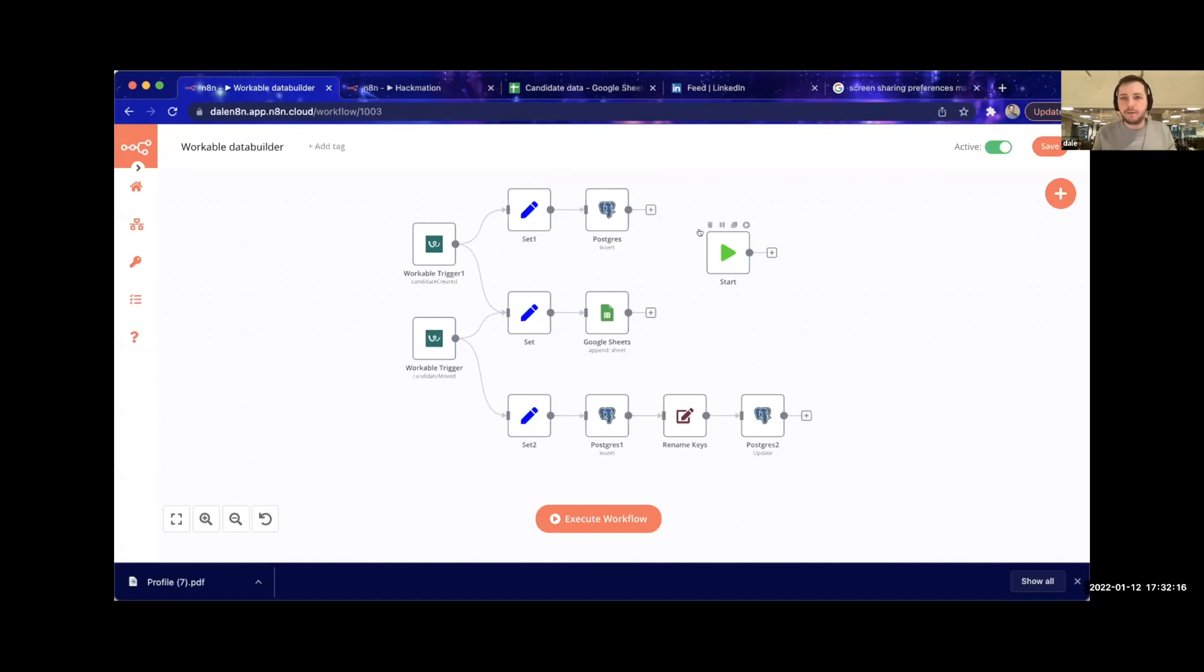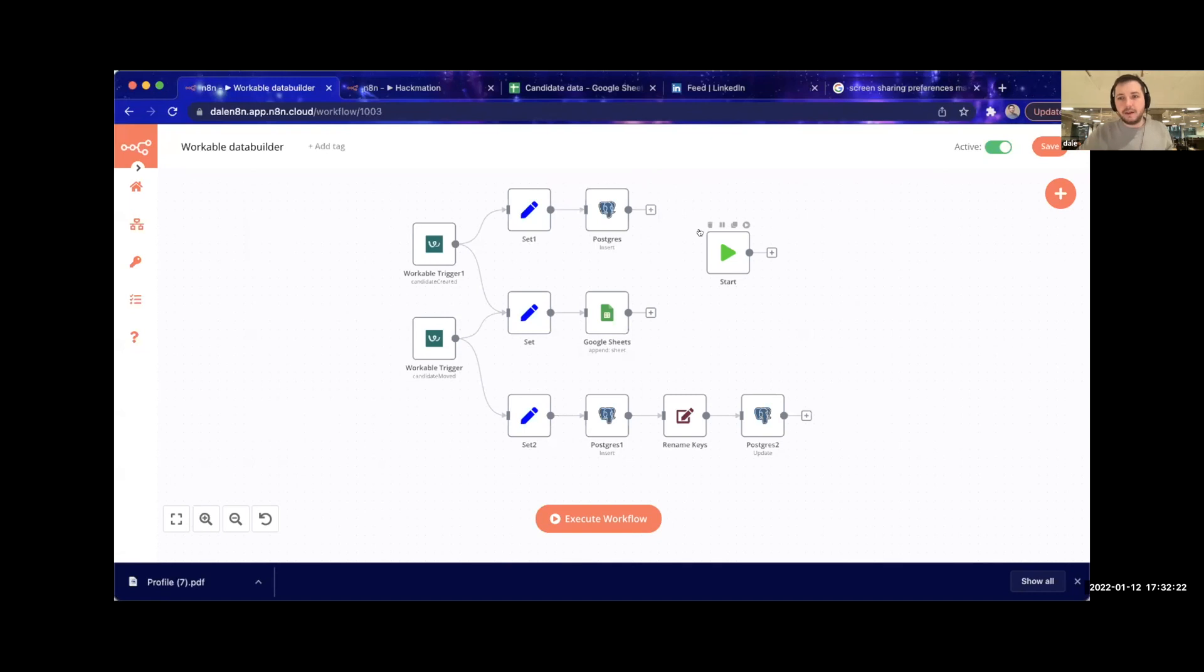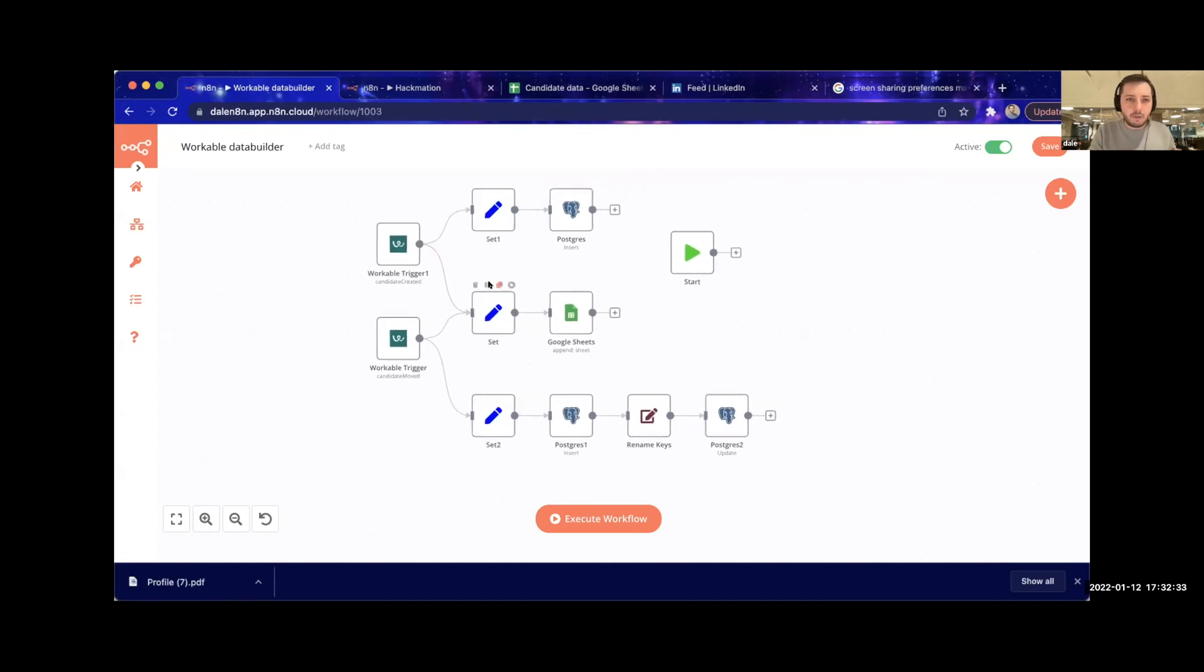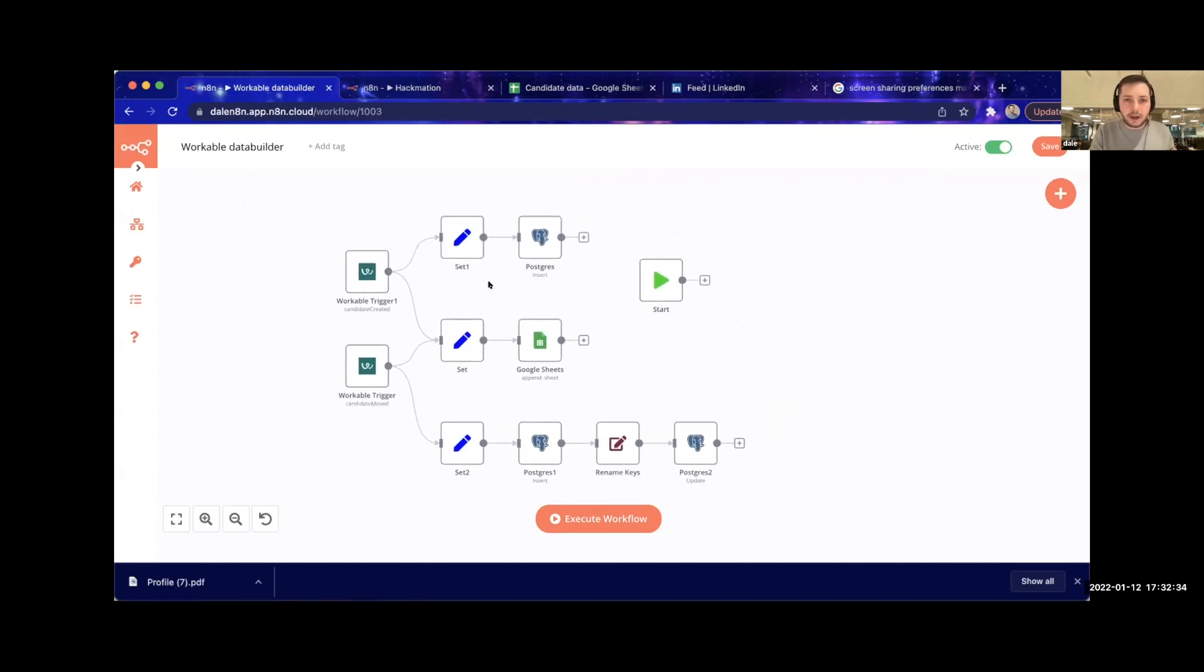They've got a really unfriendly API and it's hard to actually get any data out of it. So what we've done is use the Workable trigger that Avocado put together.